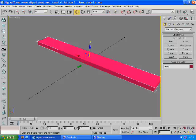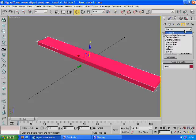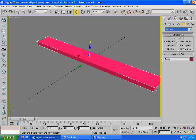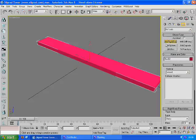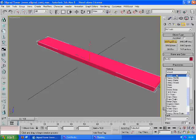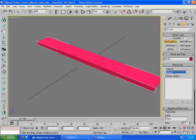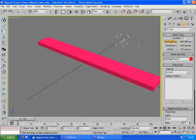And now we're going to create a BHK rigid body helper. Go to the helper panel, scroll down to NIF tools, click the BHK rigid body button. Set the material to wood in this case and just click anywhere in the scene.